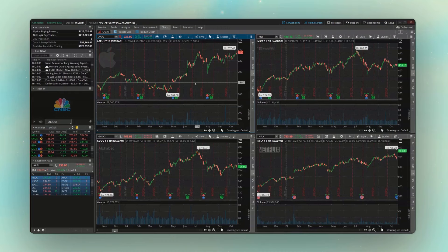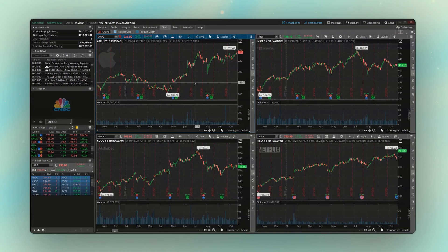Welcome back everyone to the second video in our Thinkorswim tutorial series. In the previous one, we discussed how to download the platform and some of the basic navigation. But in this one, we're going to explore the account info section to better understand your balances and learn how to customize your workspace settings on Thinkorswim.